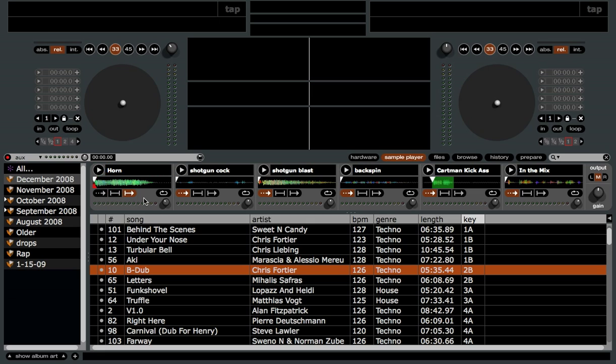The last mode is one-shot with no re-trigger. You press the button once and it'll play the sample in its entirety. But if you hit it again mid-play, it'll stop and go back to the beginning but won't re-trigger it. If you want to trigger it again, you have to hit it a third time — so you've got to hit the button three times to re-trigger the sample in one-shot mode.